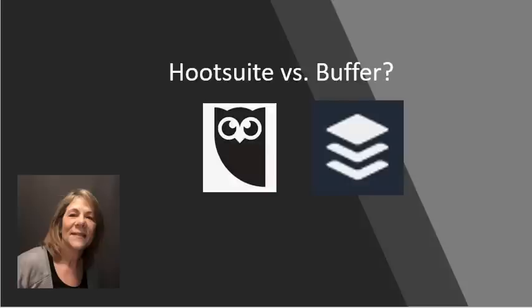Hey there, this is Vanessa de Brule and today we're going to compare the features of Hootsuite versus Buffer. These are both scheduling platforms where you can schedule your posts ahead of time — maybe do all of them in one day for the month, for the week, however you want to do it — and then not have to worry about posting.